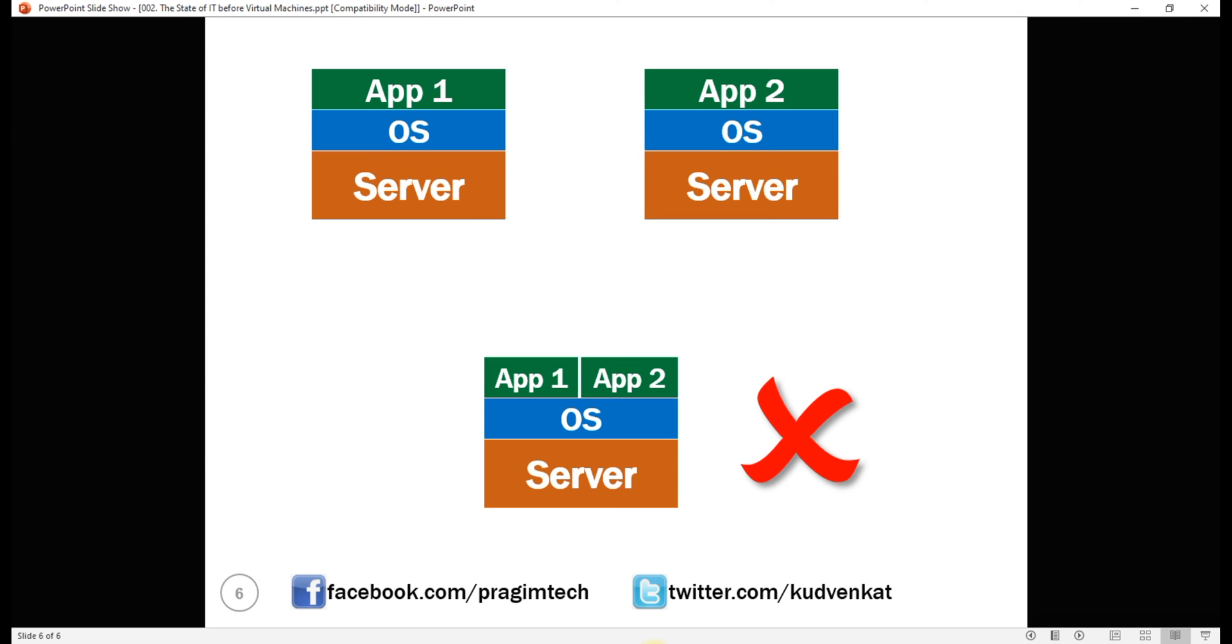Even worse, maybe both applications need access to the same resources or devices which obviously results in resource conflicts.